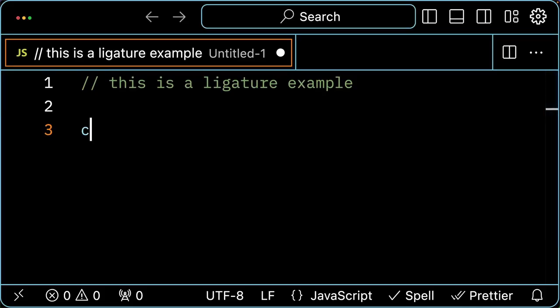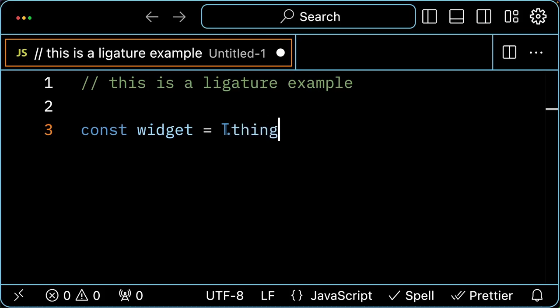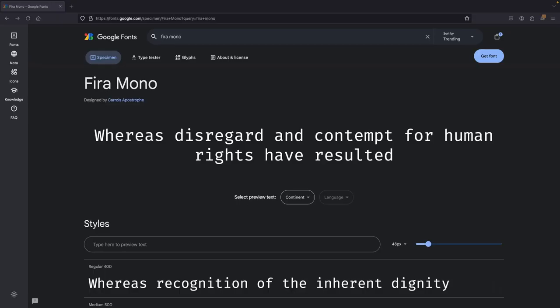The example ligature I'm making turns the JavaScript keyword this followed by a period into a single character. The font I'm adding a ligature to is Fira Mono, which I downloaded from Google Fonts. I picked that font because it's not a variable font. The first font I tried was Roboto Mono, which is a variable font, but it didn't work right. It's possible this approach works with variable fonts and I just did something else wrong, but I'm sticking with the non-variable types for now.